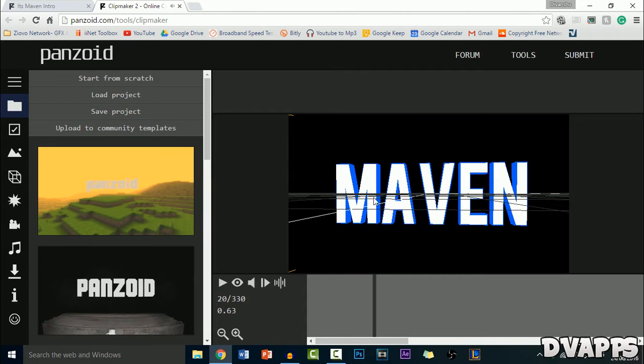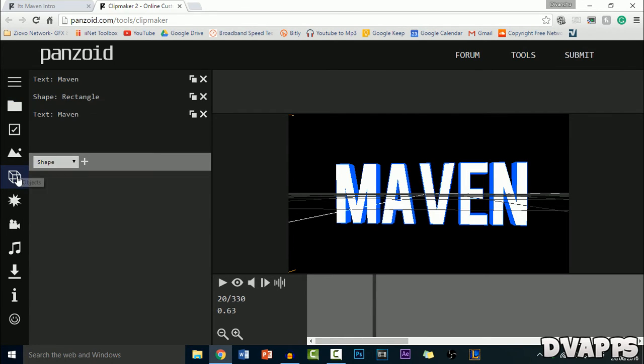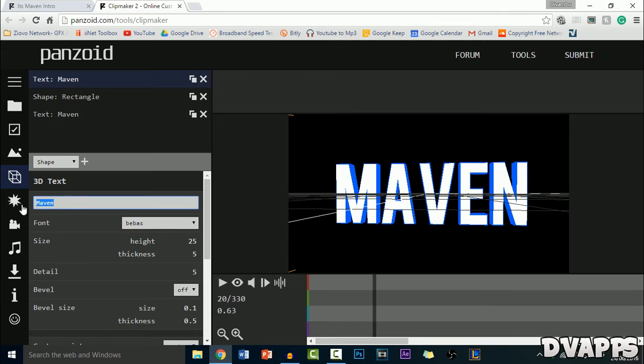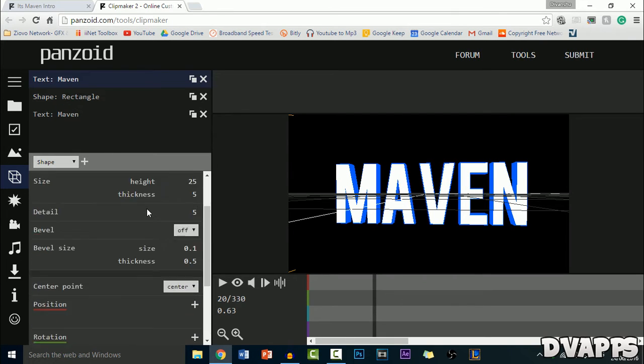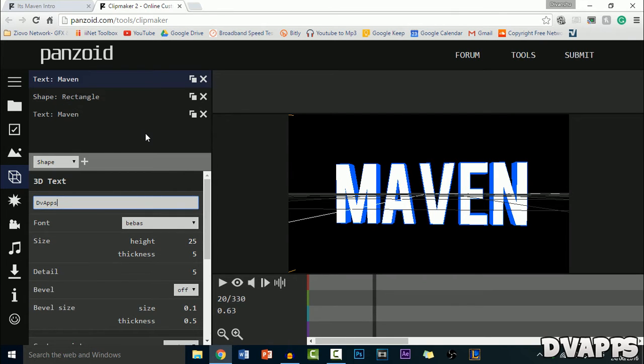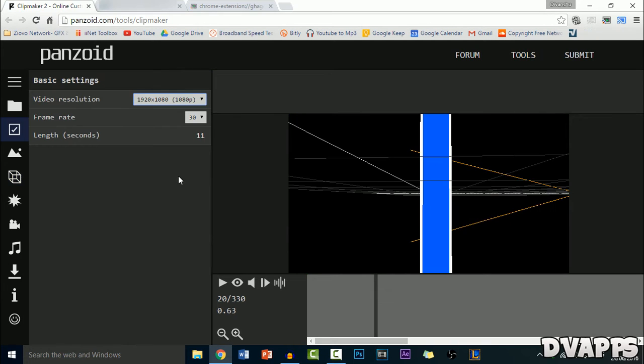So this one over here looks pretty good. Now to change the text, just go to Objects, which is the third one over here, and then click on Text. And then here, the first one you can just change the text. So I'll just change it to dvapps and that's all you pretty much need to do. And then it's changed. Also, there's another text behind it so I'll just change that as well.